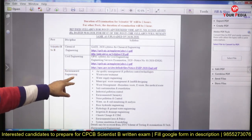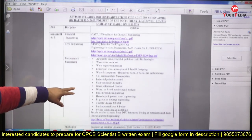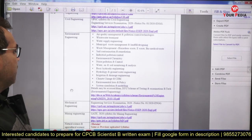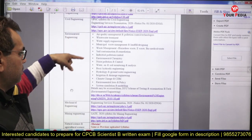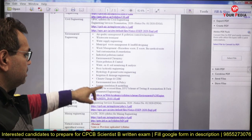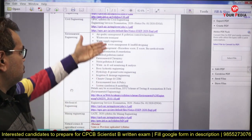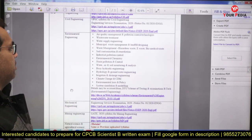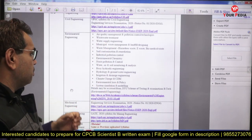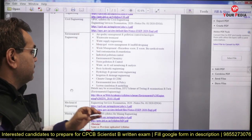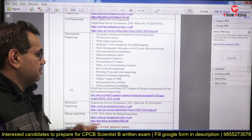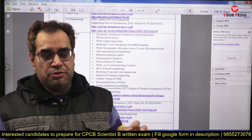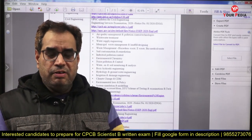You can see here the syllabus for the post of Scientist B in environmental engineering. Those who will appear for this examination can check the syllabus in detail on this website. If we look at the main topics here, it is difficult for students to find all these topics at a single place for their preparation.